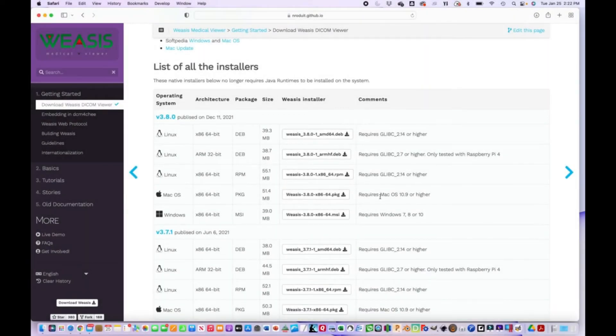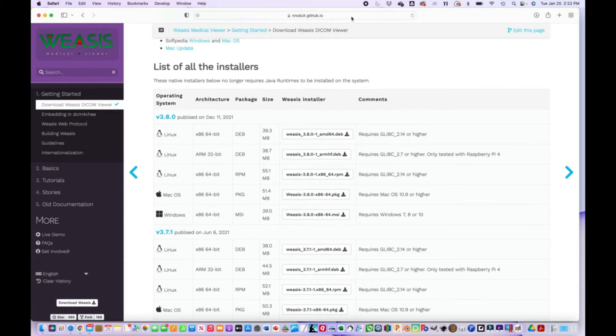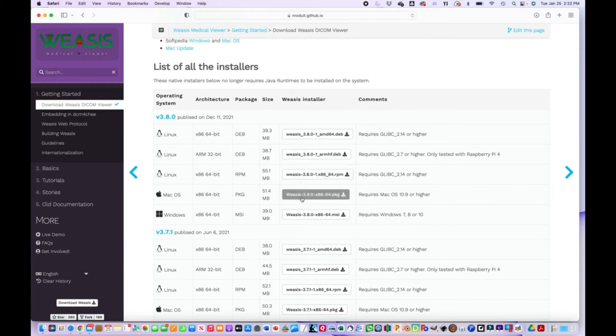Macintosh install of Weezus. This address for this download page here is in the description. You're just going to click on the macOS file and download that.